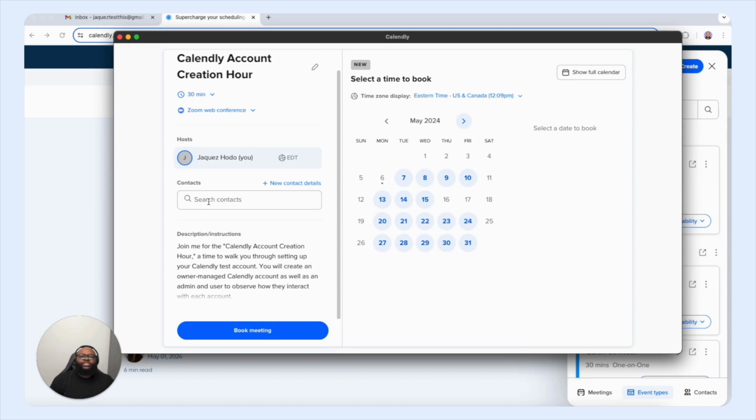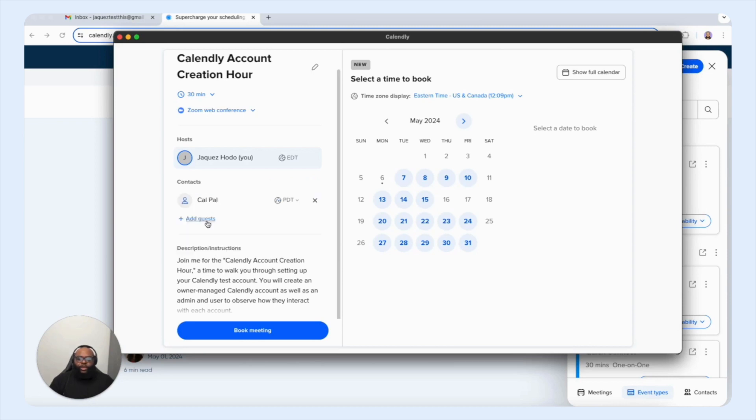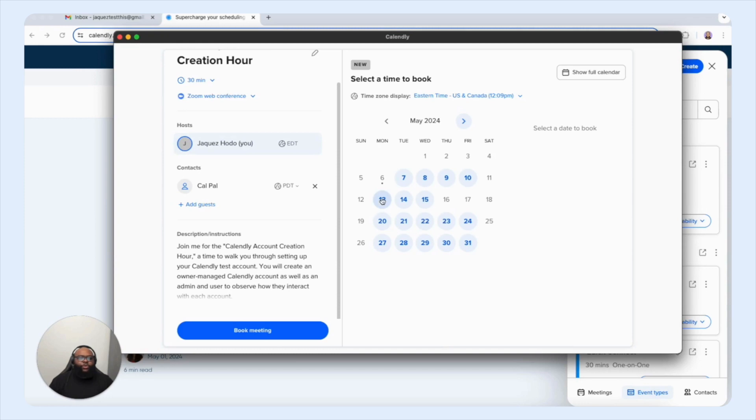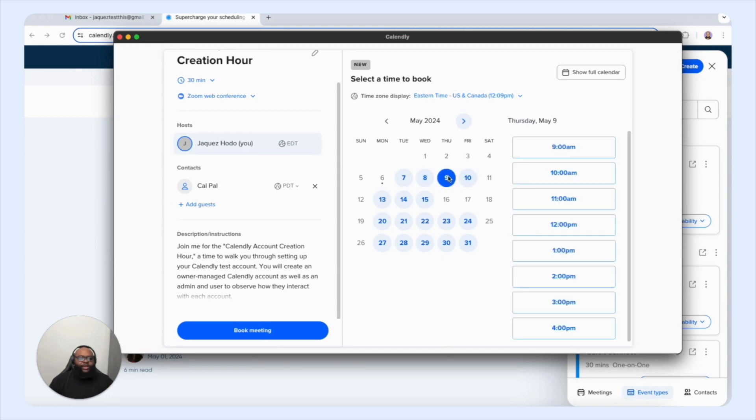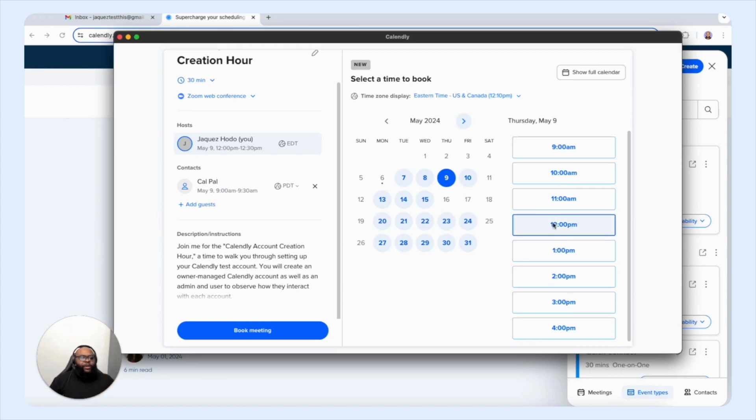And this is the most important part here. Because again, you're scheduling a meeting on behalf of a client. So you're able to search here, we're going to search CalPal. And now I have CalPal as the contact for this specific meeting that we're going to schedule. So next, what we can do, we're going to locate a date and a time that will work on their behalf. And we're just going to play an example, their availability is free on Thursday at 12pm.